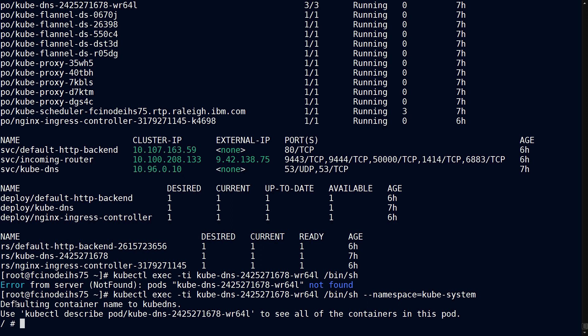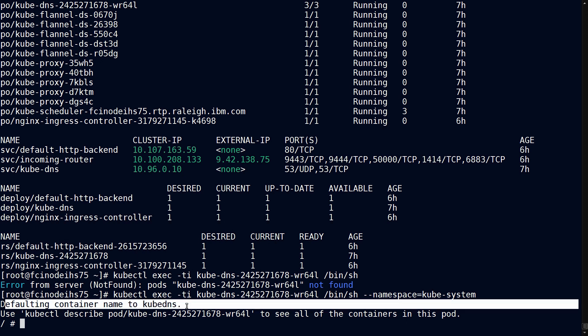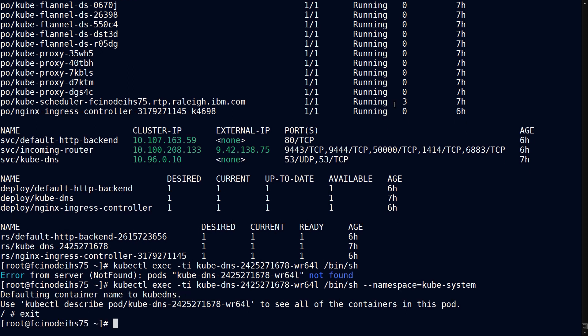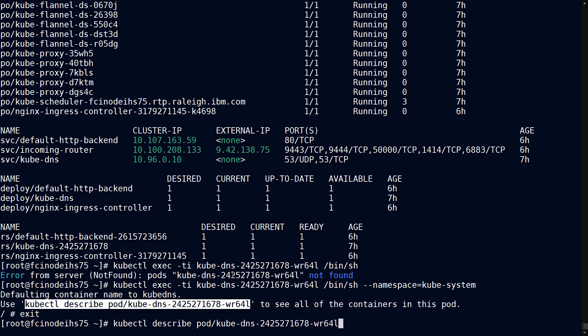And it's complaining because it wants to know which container. Well, if you remember, there is an inspect command in Docker to give you details about a given container. kubectl has a describe equivalent. So if I copy and paste that command,